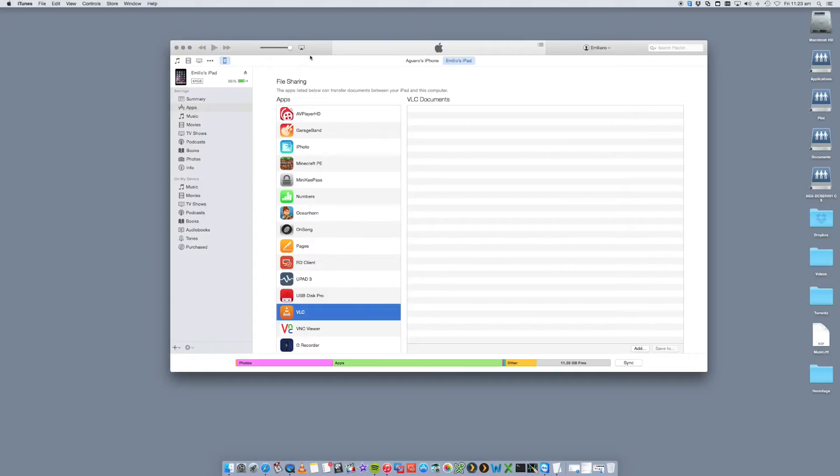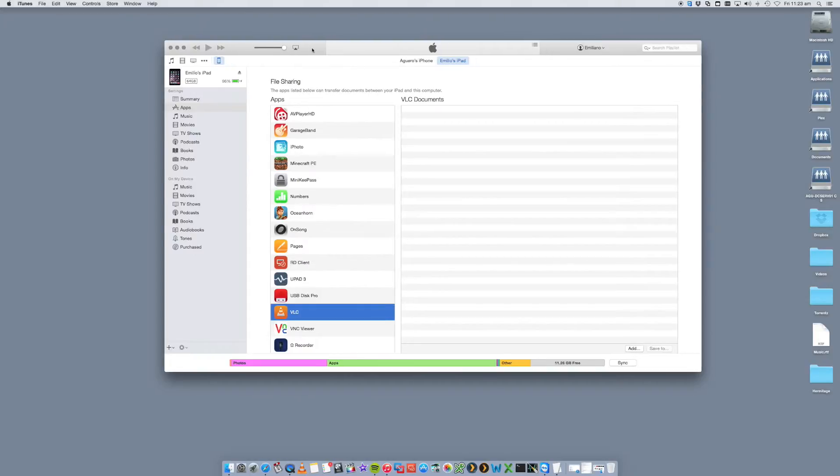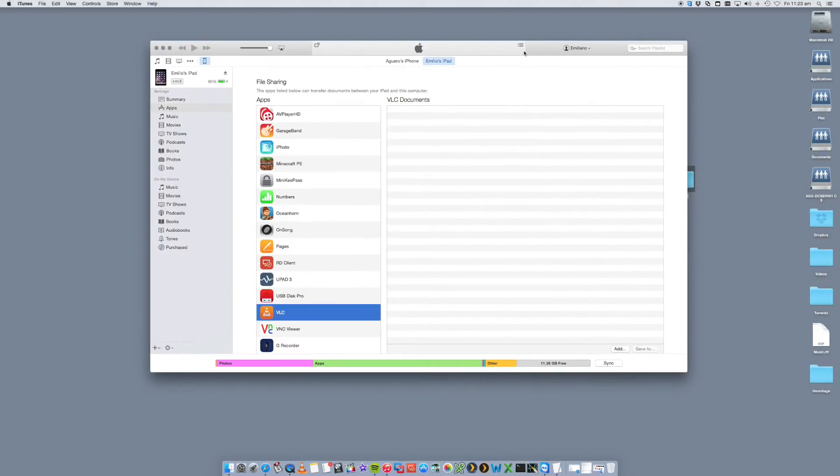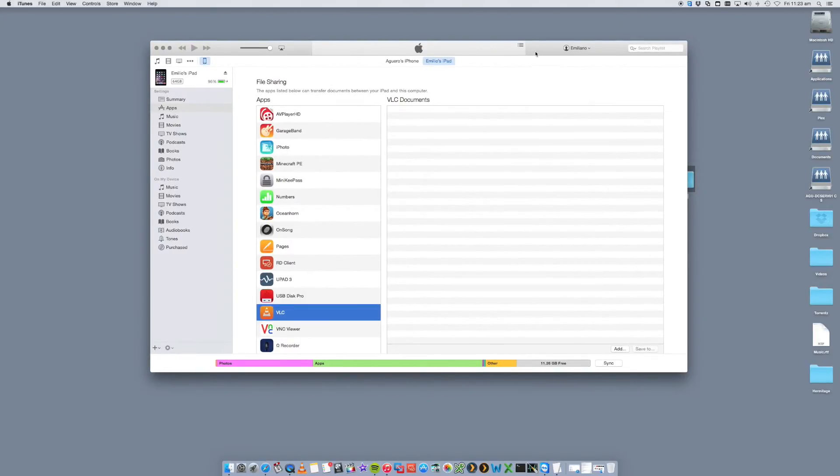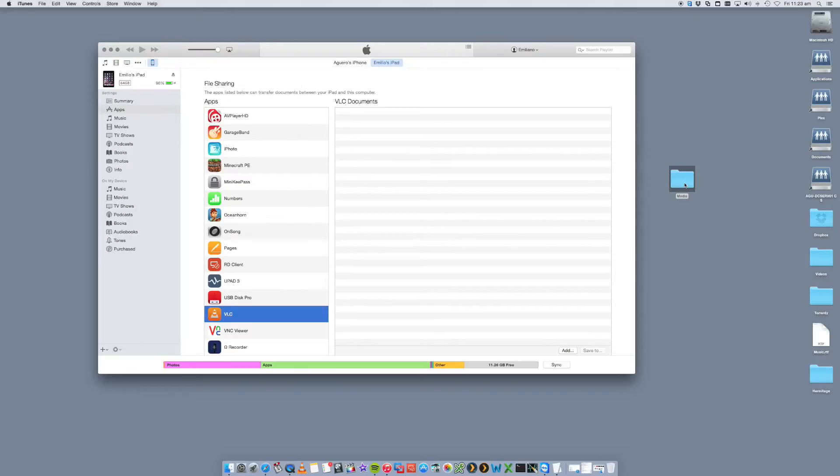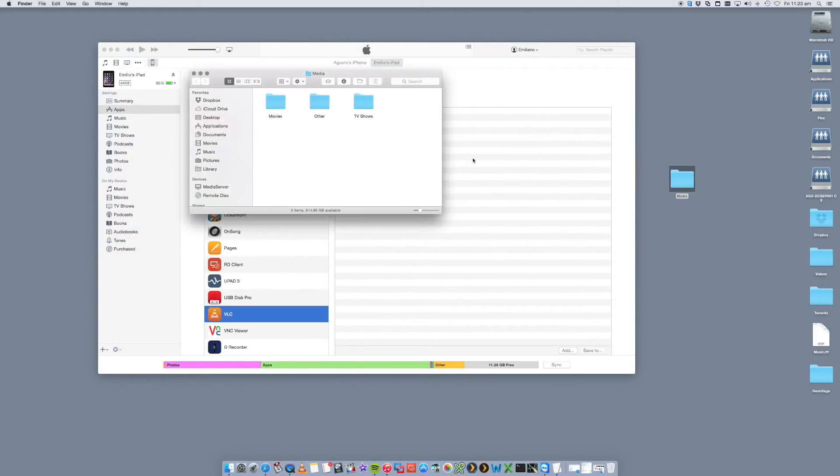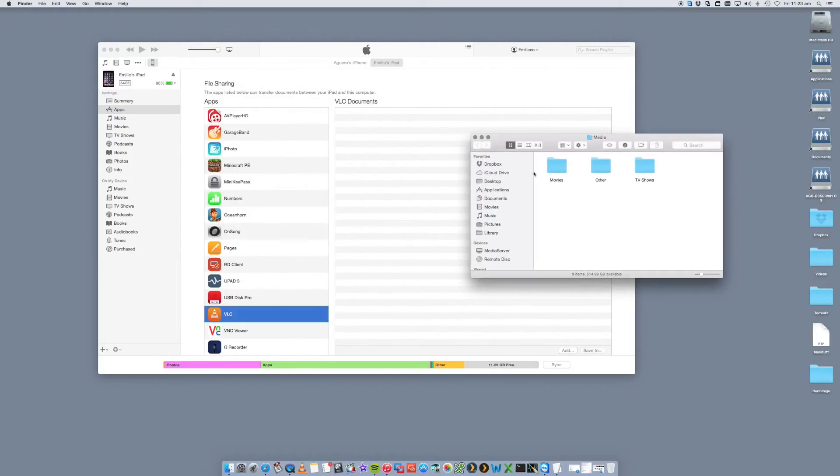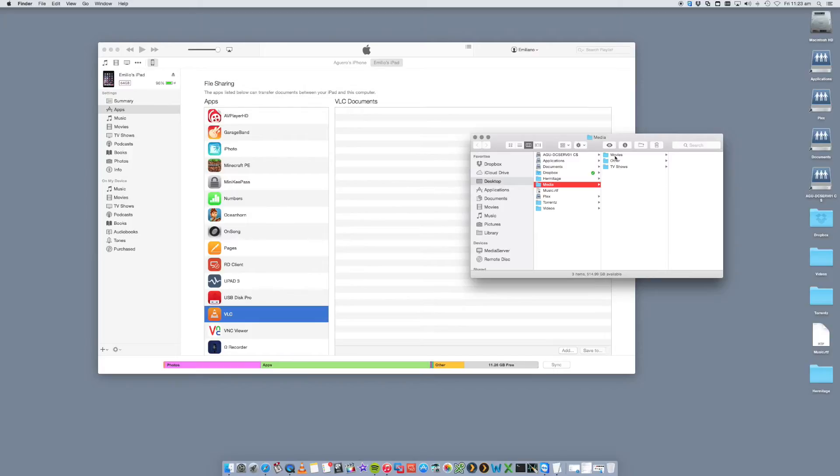So the easiest way to do this is I've got on my desktop a file called Media or I can just click on Add. We're just going to open up Media and in here, you'll see that I've got a few folders. Movies, TV shows. So let's just go to Movies.